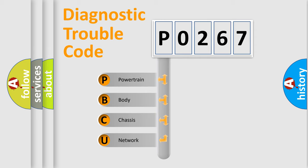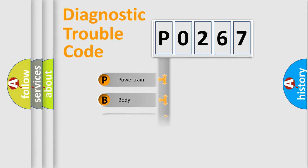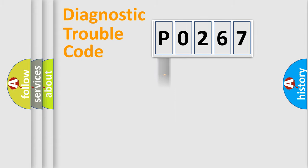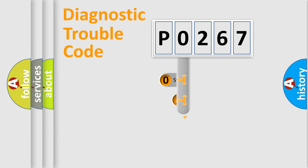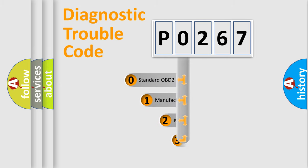We divide the electric system of automobile into four basic units: Powertrain, Body, Chassis, Network. This distribution is defined in the first character code.